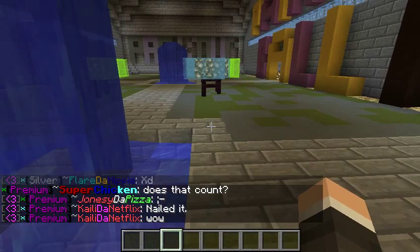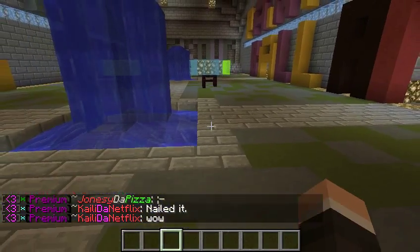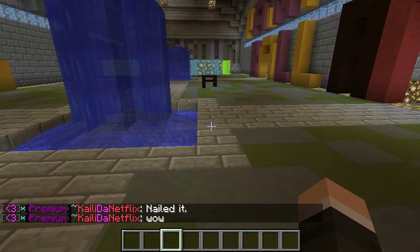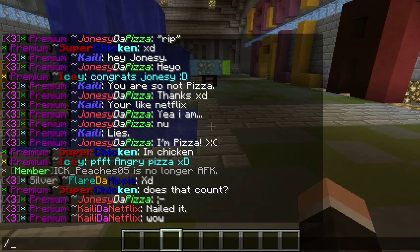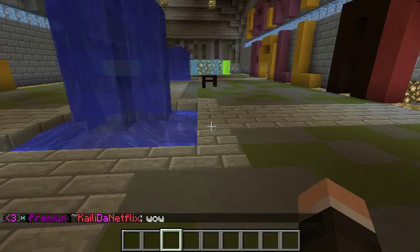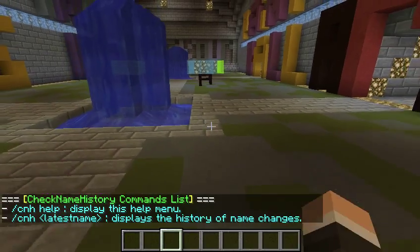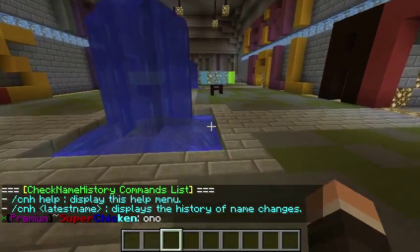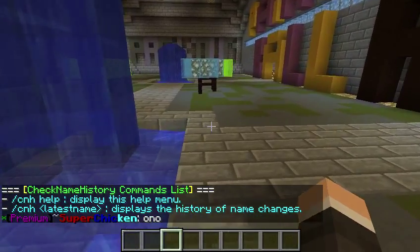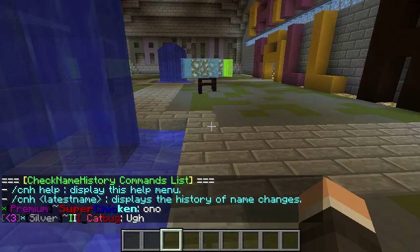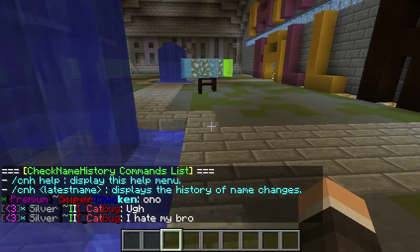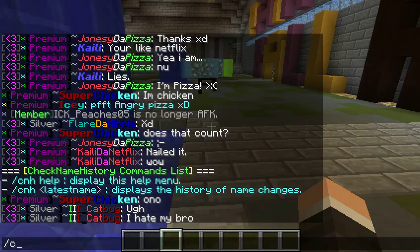This is a really simple plugin. Once you have the permission node added to a user, you just have to do /cnh — that's CheckNameHistory. It shows you all the commands, which there are only two commands. It's the help menu, which is the menu you're looking at right now, and the latest name.